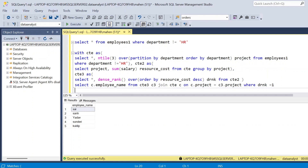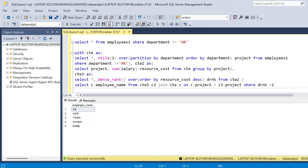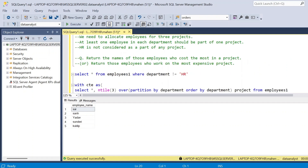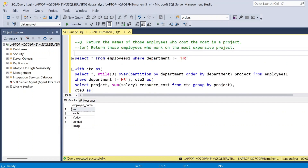This is how we divide all employees into different groups as per our requirement, find the most expensive project, and return those employees who work in that particular project. This looks a little bit confusing — just understand the given context behind the problem and then solve it.